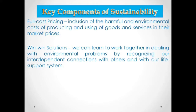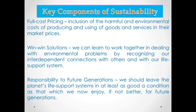Not a win-lose approach, but rather a win-win solution. The last one is responsibility to future generations — that we should leave the planet's life support system in at least as good a condition as that which we now enjoy, not better, for future generations. We will ensure that the future generation will also enjoy this planet.